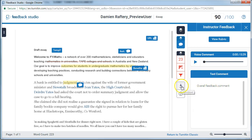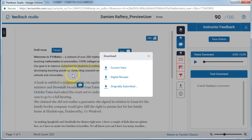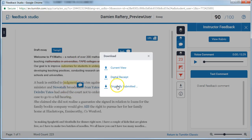We can also download. Clicking here allows us to download the current view, which would be a PDF document of your submission along with all the comments the lecturer has made and the marking as per the rubric. It could be quite a long PDF, but it will give you a full record of your feedback. You can also download a digital receipt as well as your originally submitted document.